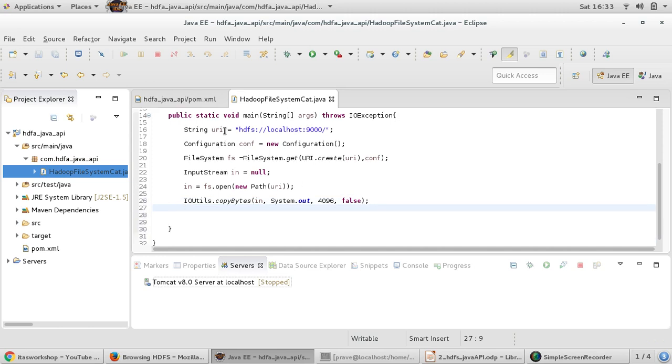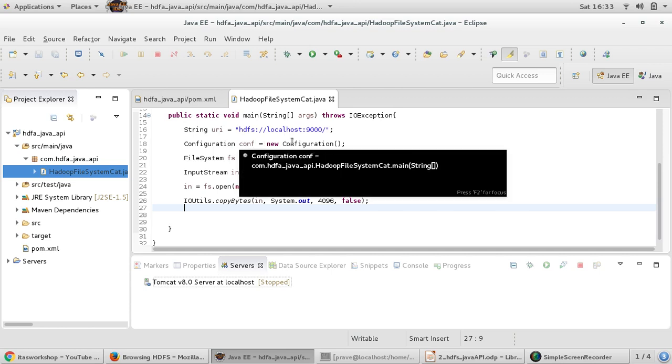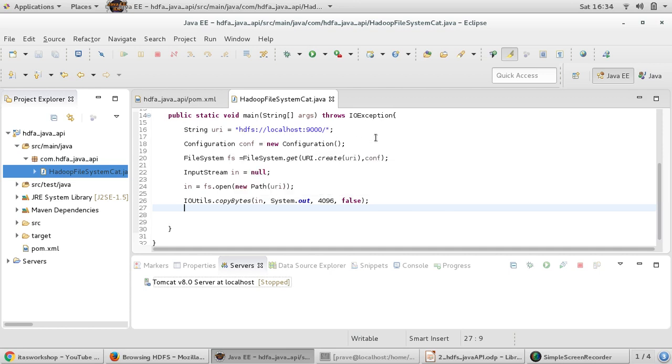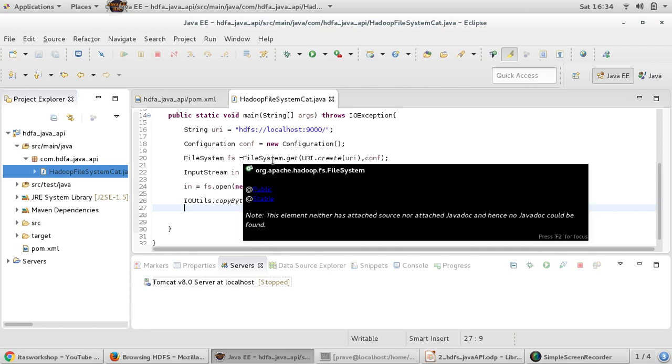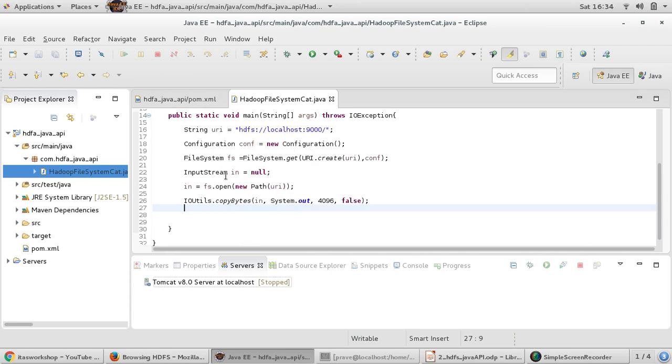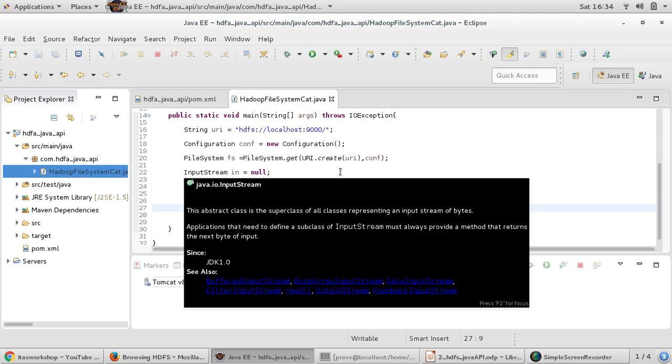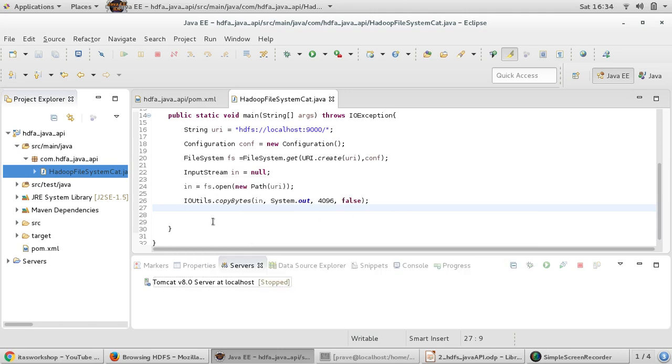That is it. We created one string and we provide the particular path. We created configuration object, it goes and reads the XML file. Then we got FileSystem, and we need input stream. So fs.open operation will accept Path and it will return input stream. Now what we need to do with that input stream? We are using IOUtilities copyBytes, and it will take input stream, it will give an output here. In this case it is just console. This is the buffer size and if you want to close it. No, user will be closing it. That is what we are saying here.